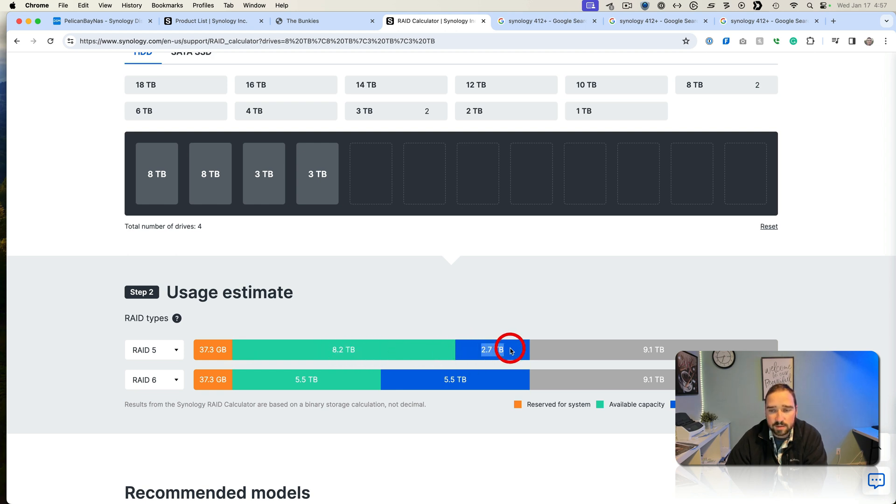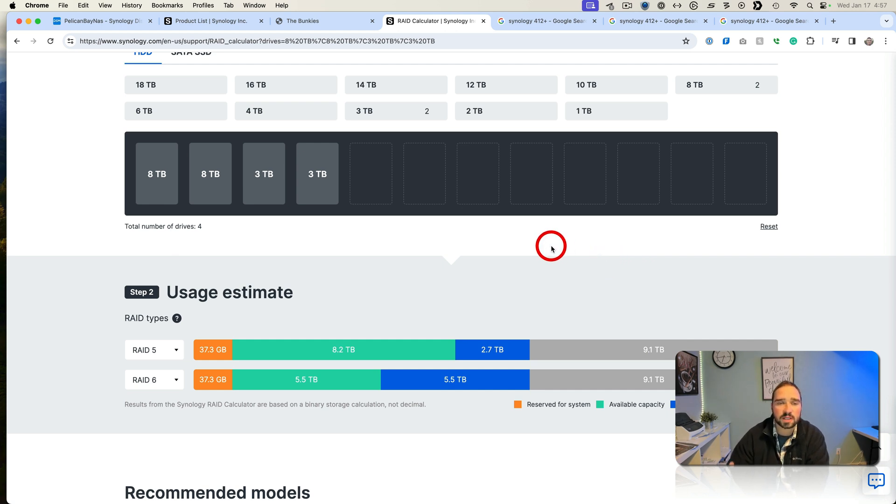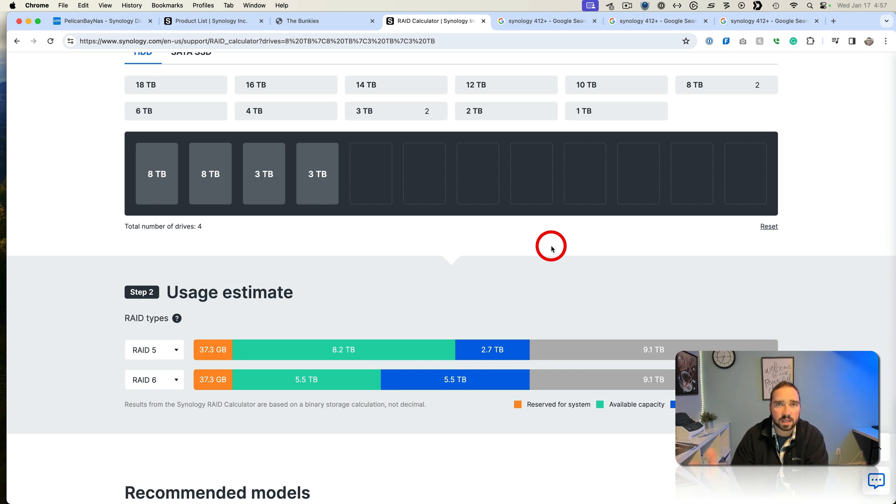Before we had two eights and two threes and if you see here we have about 40 gigs reserved for the system, 8 capacity, 2.7 for protection and then a total loss of 9.1 terabytes. The reason it's this way is originally they had threes and then one three died they put in an eight.